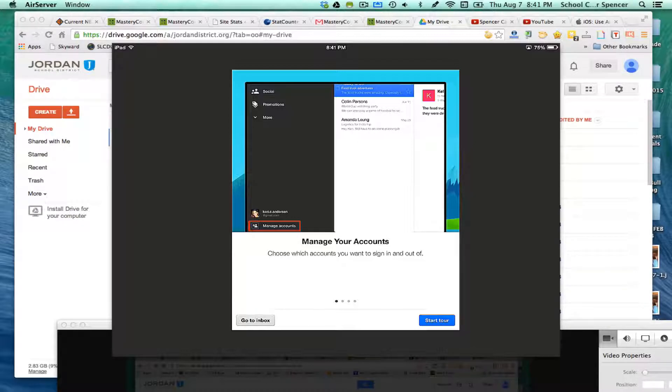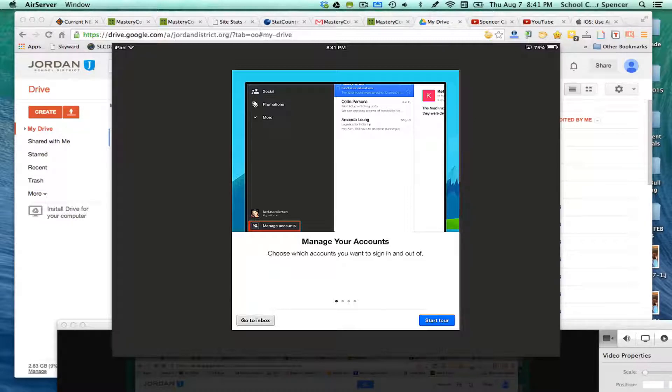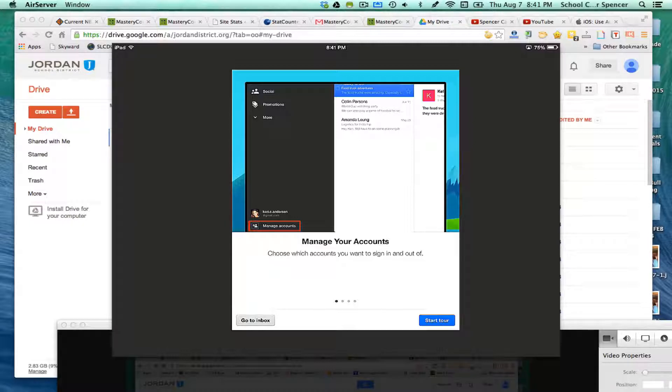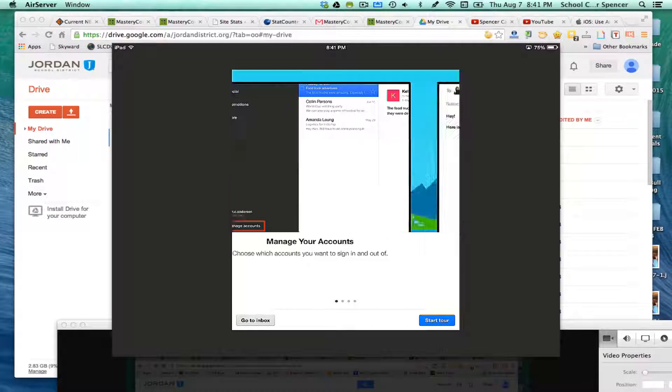This is essentially what it's going to look like. It's going to ask you if you want to manage your accounts, choose which accounts you want to sign in for. So I'm going to start the tour so you can see that tour as I'm recording, basically where it's going to take you.